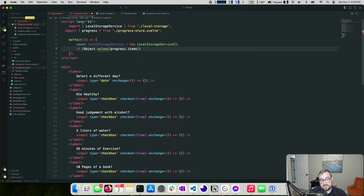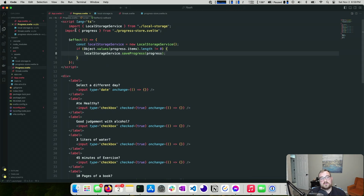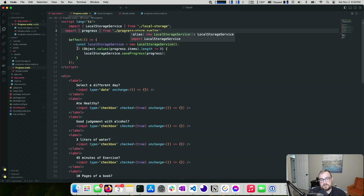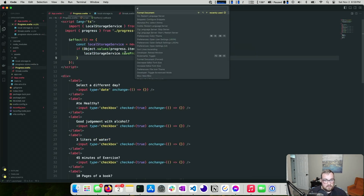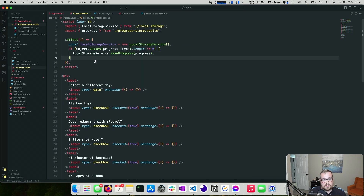Inside the effect, we instantiate `new LocalStorageService()`, then check `Object.values(progress.items).length`. If it's not zero, we call `storageService.saveProgress(progress)`. We skip writing when state is empty so we don't overwrite existing saved data with an empty initial state.